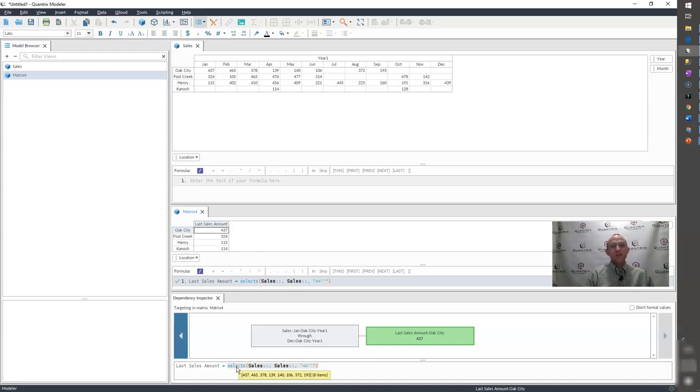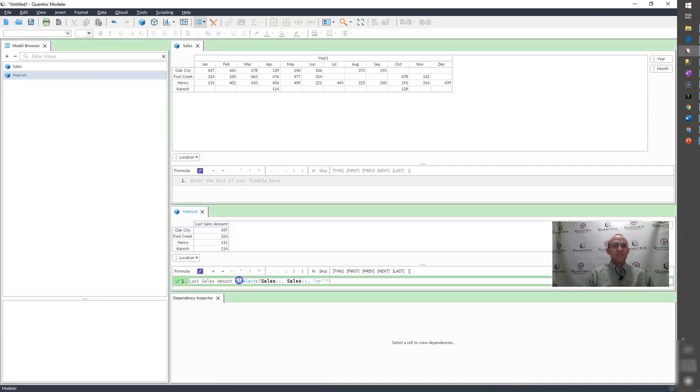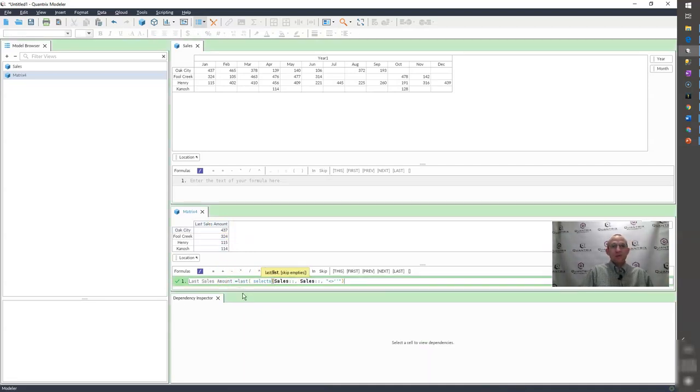So I want to bring back the last value in this list, because I'm looking for the last sales amount. So what I would do is I would use the LAST function, and I would simply wrap it in LAST like this.